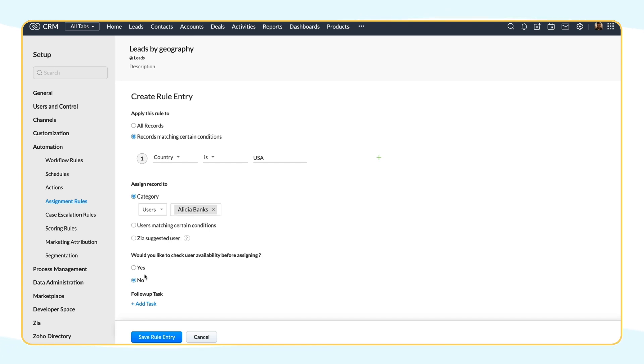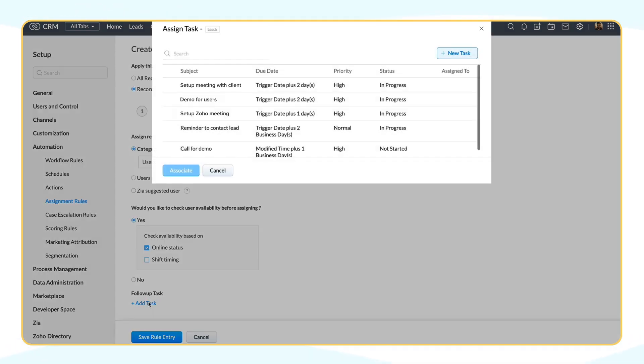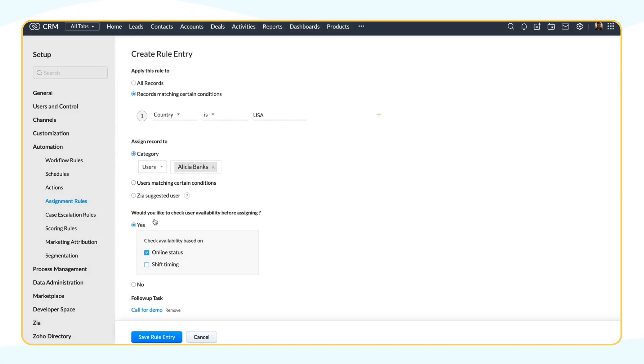Additionally, you can choose to check user availability before assigning the leads to a particular user. Once the leads are assigned and rule criteria are set, you can add a follow-up task to the user. Let's say once the lead is assigned to the user, they have to schedule a call with them for a demo. So, let's associate this task, Call for Demo. Then click Save.